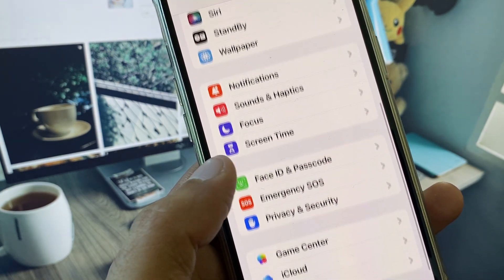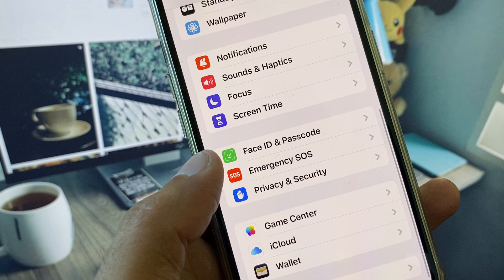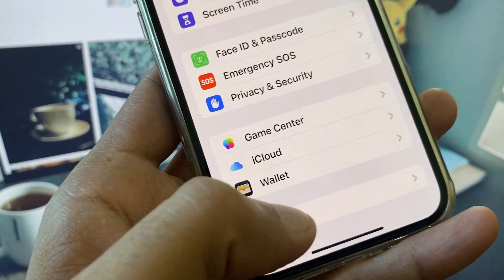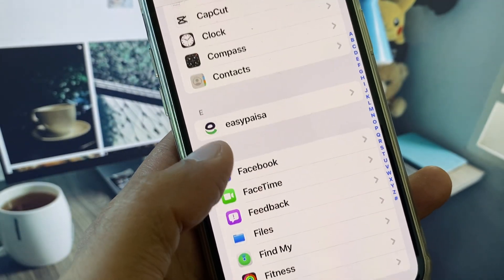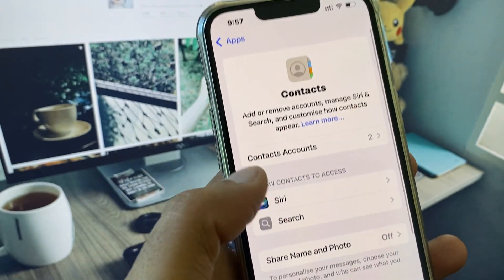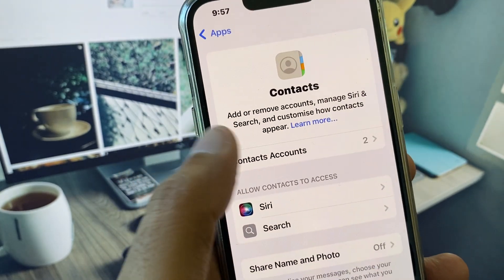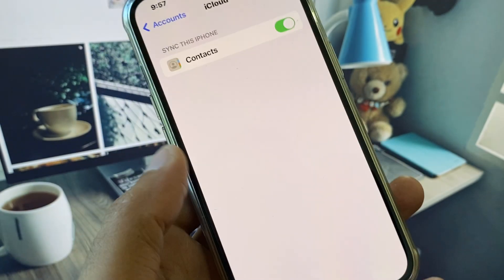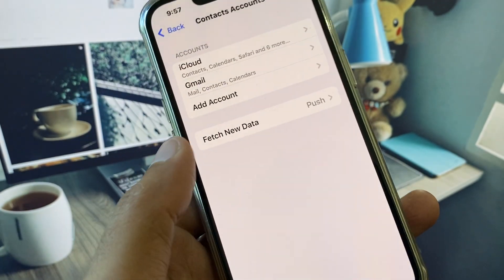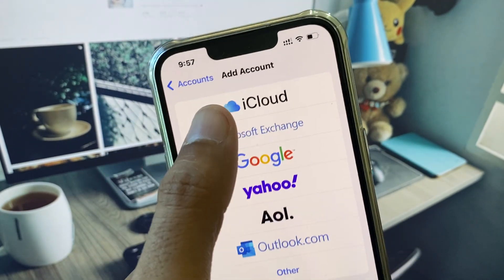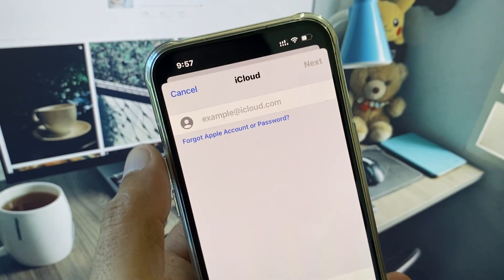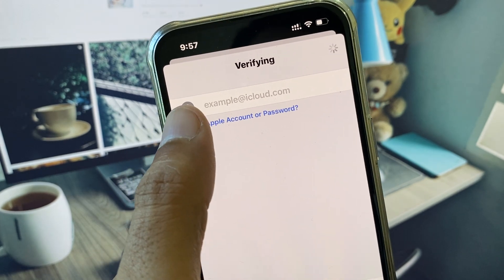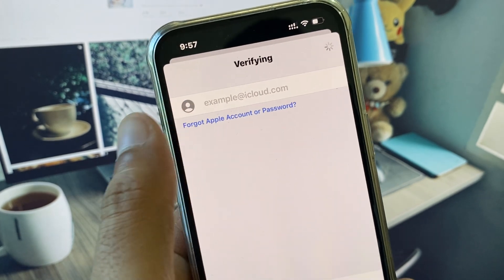Go back and scroll down. You can see the option for Apps — click on Contacts, then Accounts, then iCloud. After this, go back and click on Add Account. Here you will see the option for iCloud, and you can see the option 'Forgot Apple account or password' — click on it.